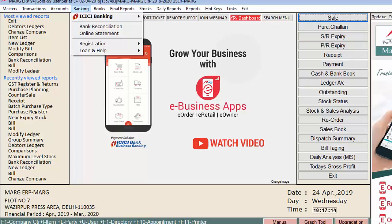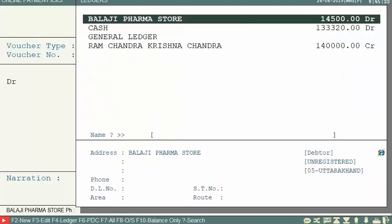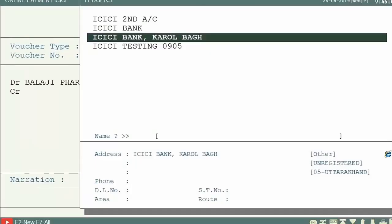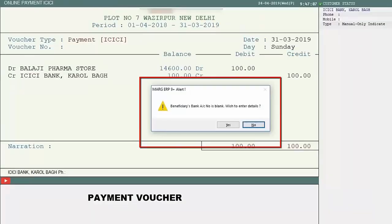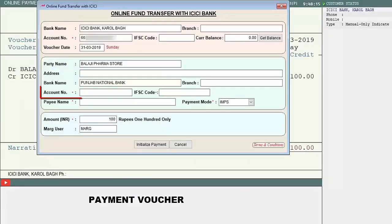For online payment, click on the Payment field, select the ledger of the payee, enter the amount, and the registered bank will appear. If the account number is not stored in the beneficiary's ledger, an alert will appear: 'Beneficiary bank account number is blank — wish to enter details?' Similarly, an alert appears if the account holder name is missing.